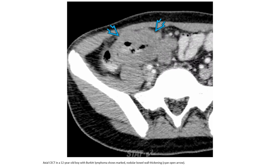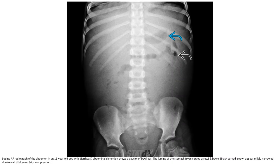Contrast-enhanced CT in a 12-year-old with Burkitt lymphoma shows marked nodular bowel wall thickening. Contrast-enhanced CT in a 16-year-old with Burkitt lymphoma shows paucity of bowel gas; the lumen of the stomach and bowel appears mildly narrowed due to wall thickening and or compression.